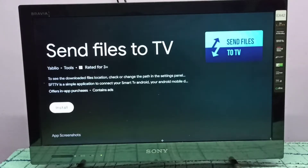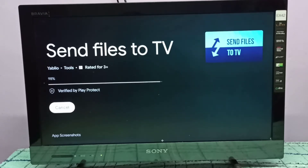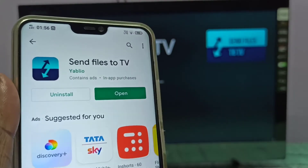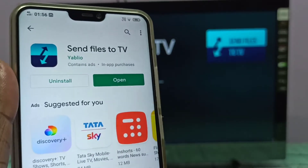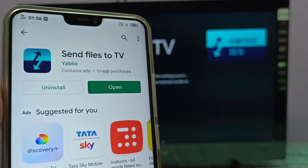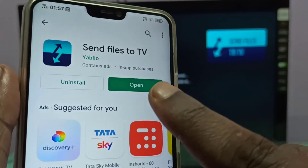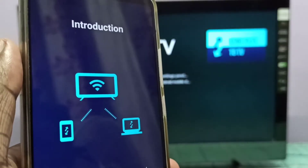We need to install the same app on the mobile phone so we can transfer files from the mobile phone to the Mi TV Stick. I've installed the same 'Send Files to TV' app on mobile. You can search for it in the Google Play Store and install it. Now let me open this app on the mobile phone.